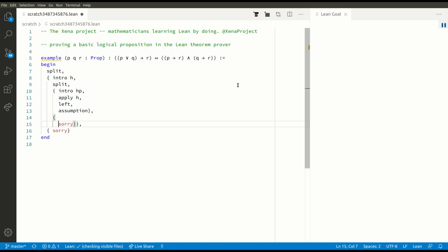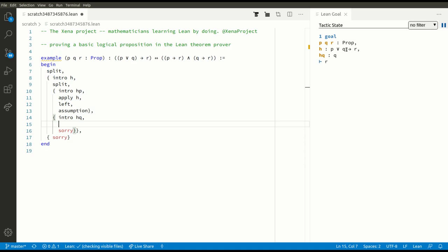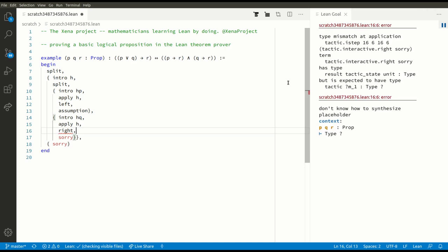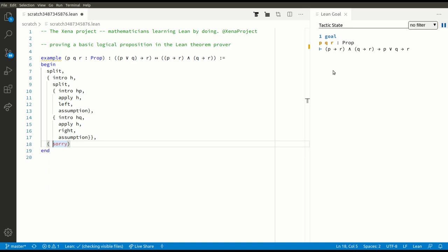Now what's happening here should just be the same. We're now trying to prove that Q implies R, so let's assume that Q is true. We've got to prove R, but we know that something implies R, so let's apply that. Now we've got to prove that P or Q is true. To make progress with this OR goal we're going to use the right tactic this time. Now we've got to prove that Q is true, but that's an assumption, so that goal is now closed.